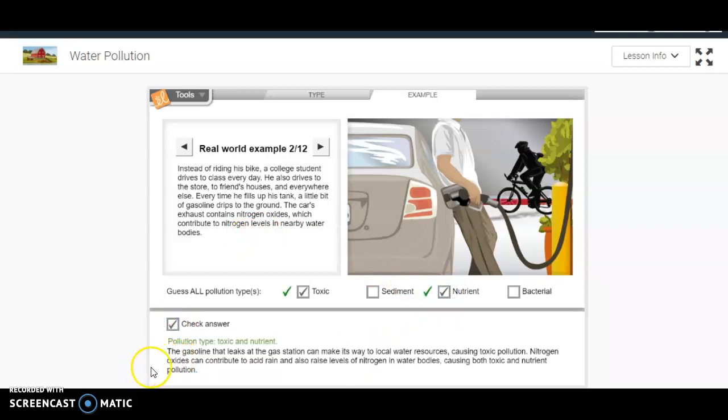It says the gasoline that leaks at the gas station can make its way to local water resources, causing toxic pollution. Nitrogen oxides can contribute to acid rain and also raise levels of nitrogen in water bodies, causing both toxic and nutrient pollution.